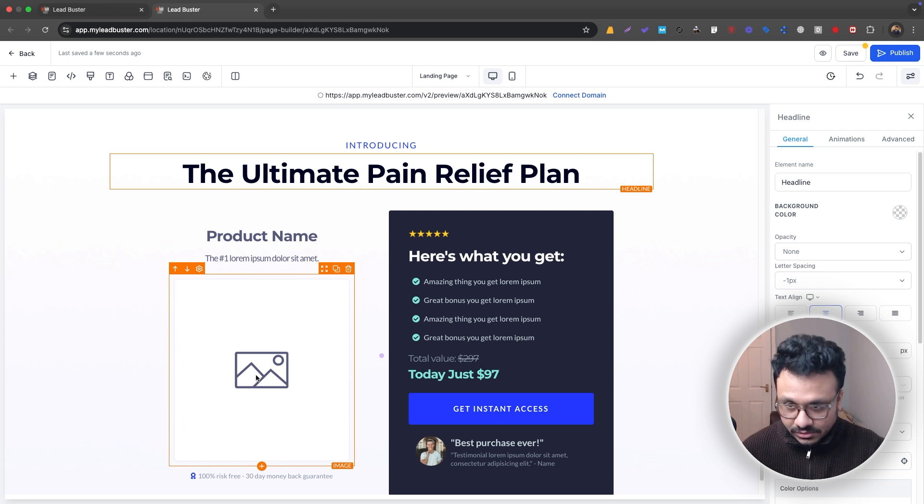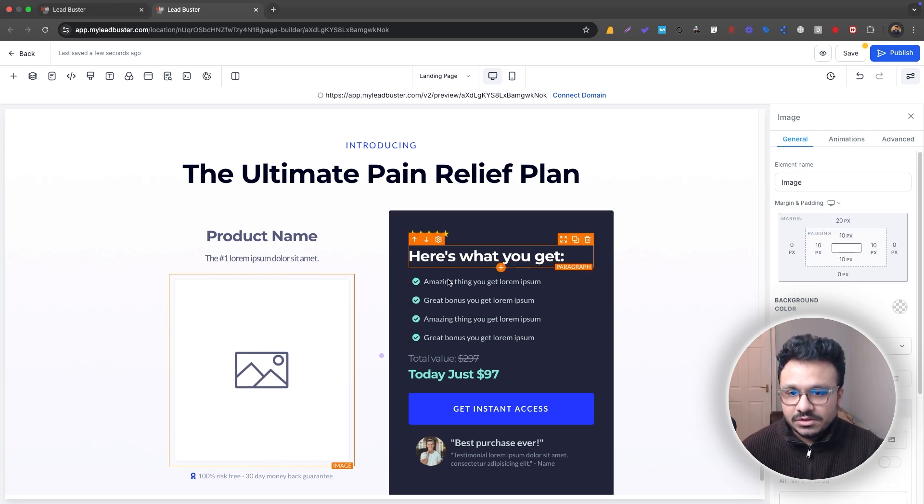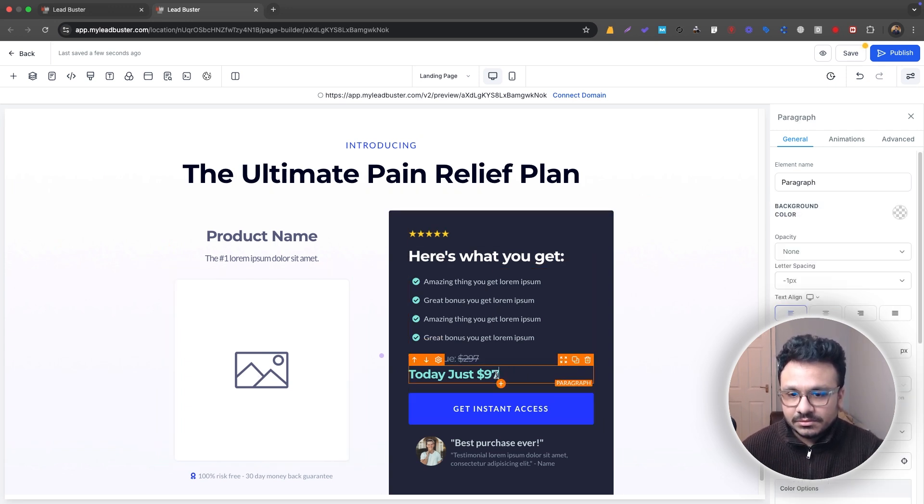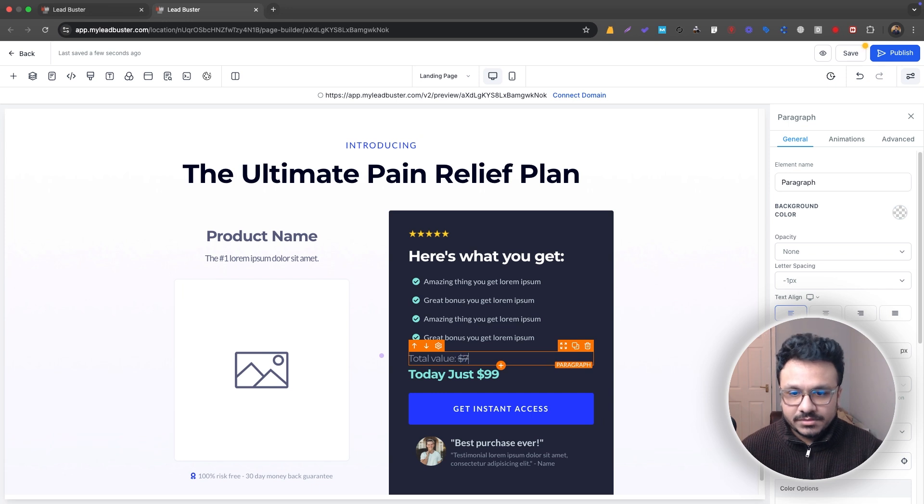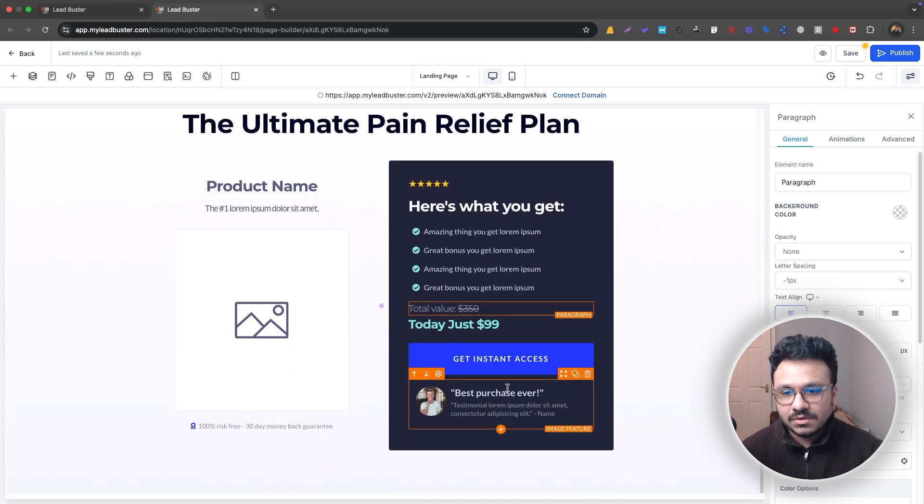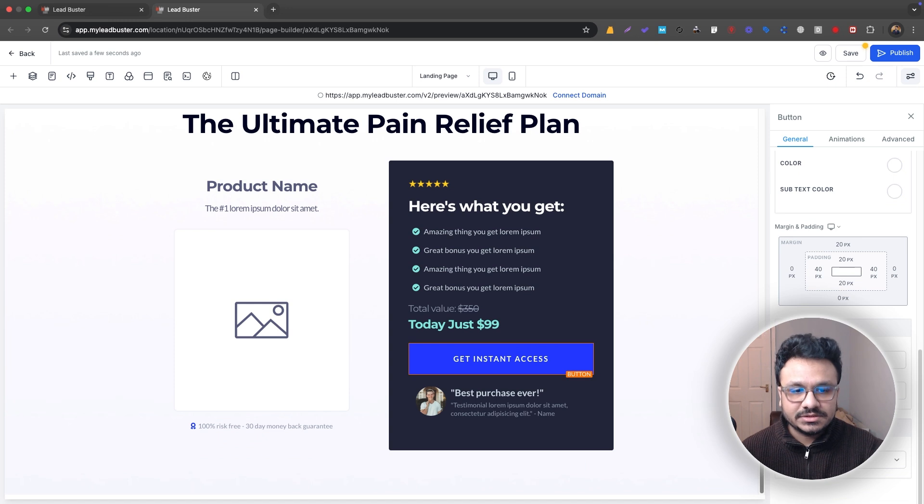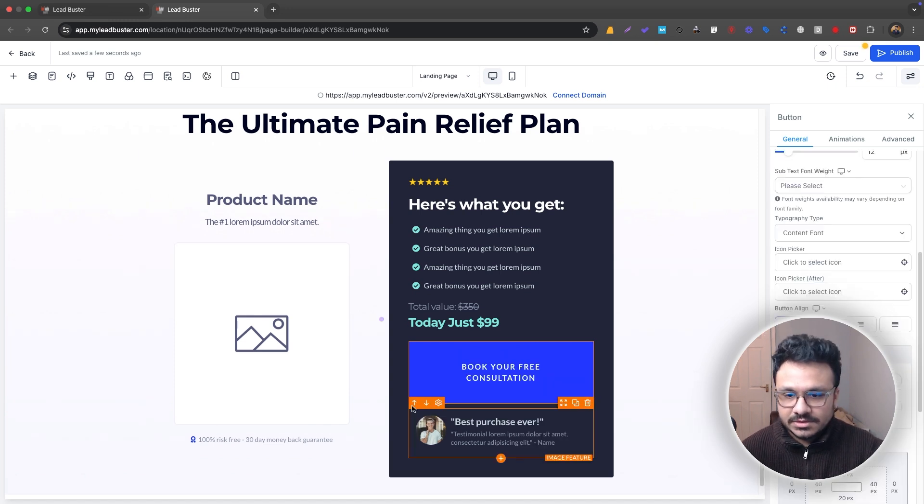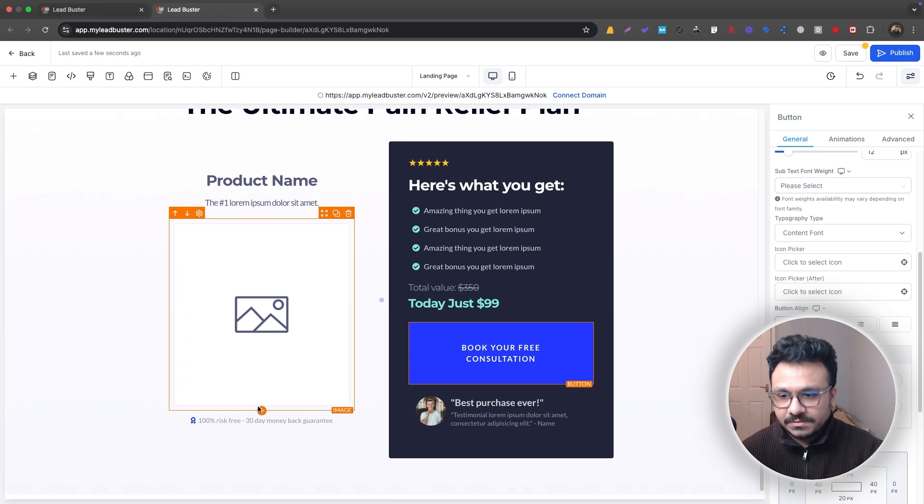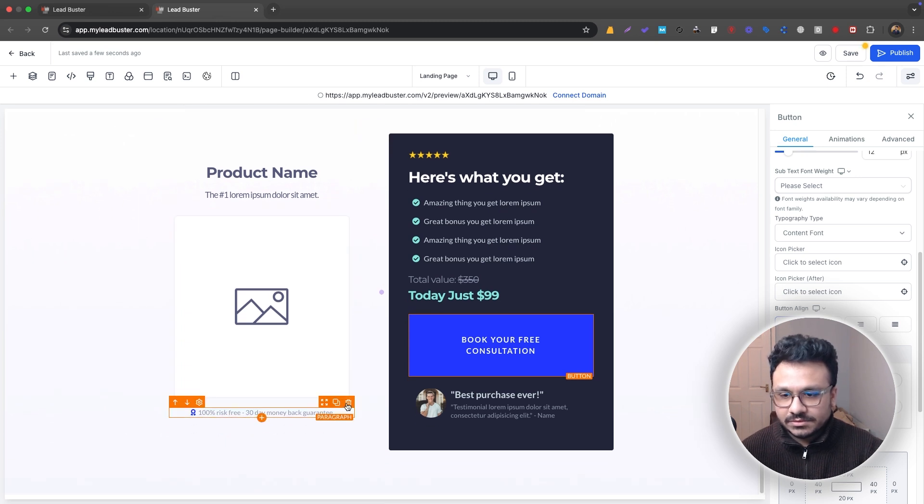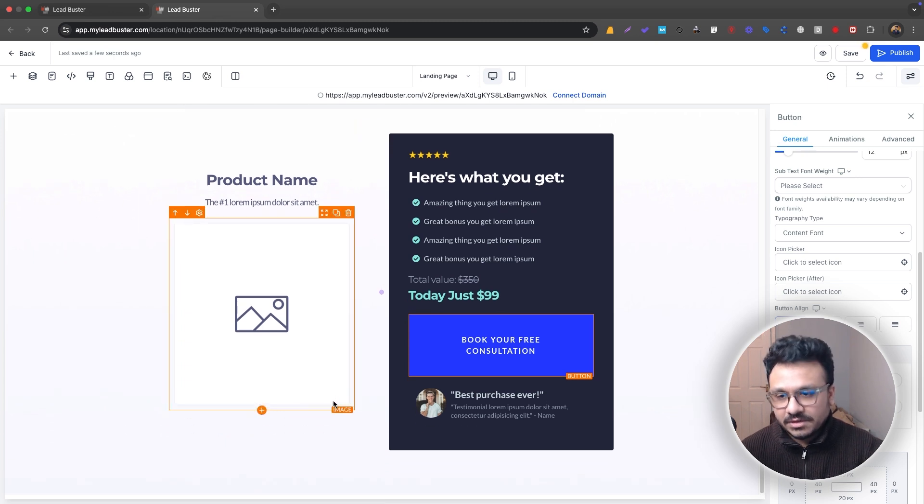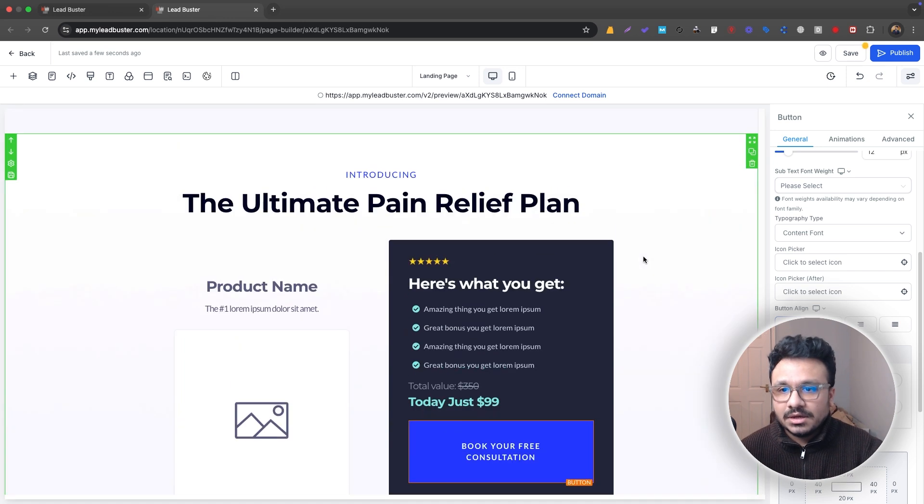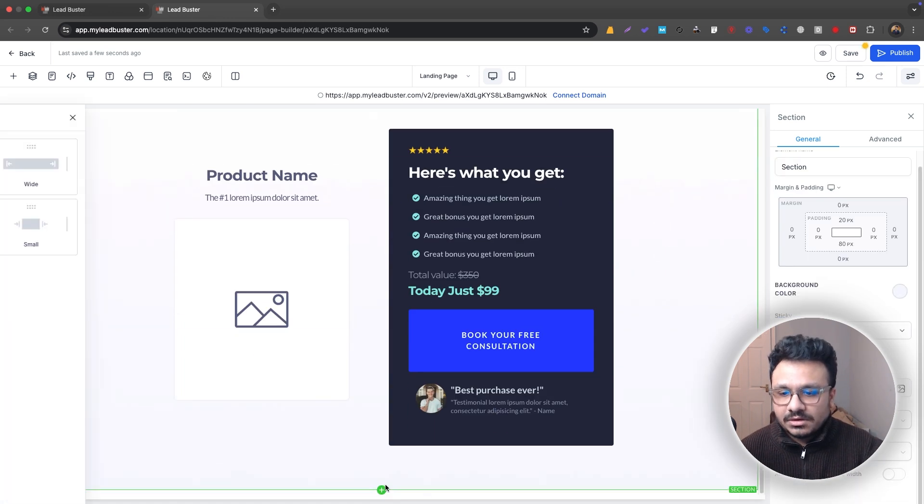And then here you'll put an image and then you'll have some information about the pricing and how much does it cost. And instead of instant access, you will just do book your free consultation. Yeah. This is just a testimonial. You can definitely put it here a hundred percent risk-free note. I would remove this, but if it makes sense for you to keep it, just keep it.